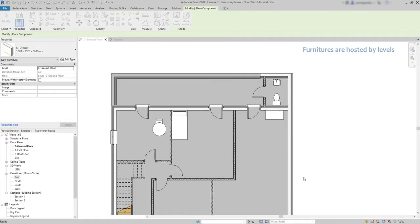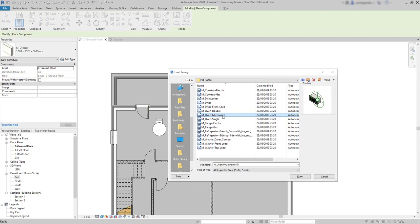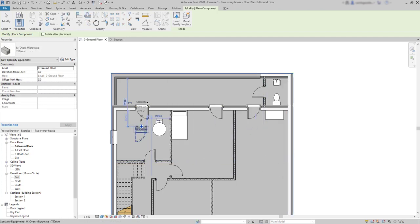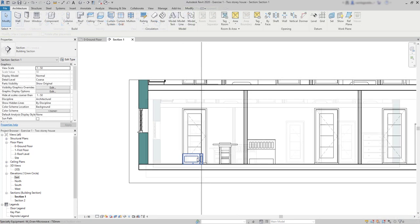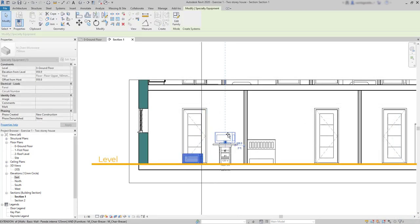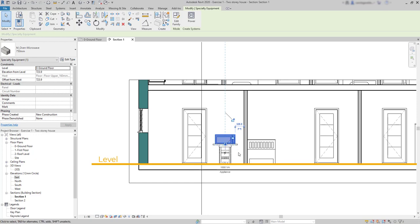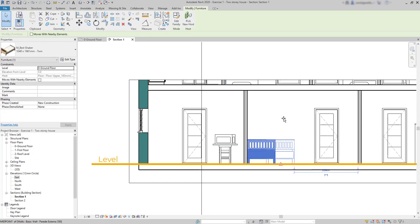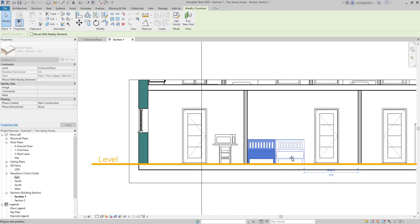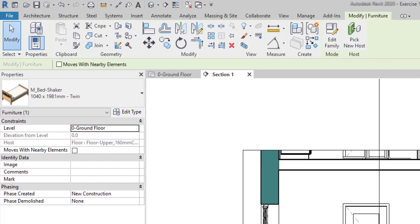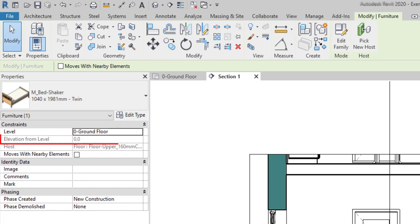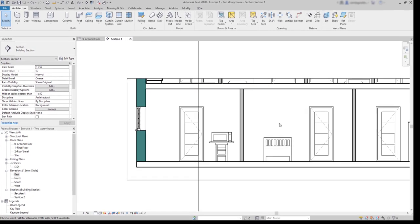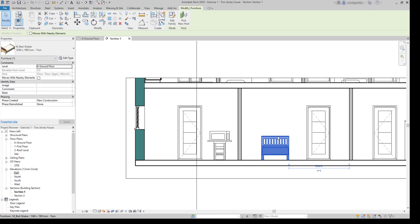An important feature to know about furniture families is that they are hosted by a level. Unlike other categories, for example, a microwave, a specialty equipment family, we can offset it up or down from the level where we are. But for the furniture families, that's not possible. Now look at the properties of this bed. The part elevation from level is locked as you can see. Actually, this makes sense because these items are mainly placed directly on the floor, like chairs, tables, beds, dressers or closets. I know that we can put a chair over a bed, but usually that's not a practical thing and we don't want that. So that's why Revit has this constraint locked.